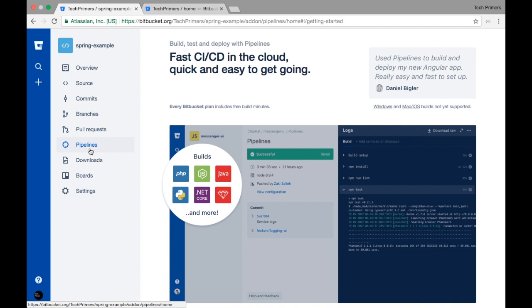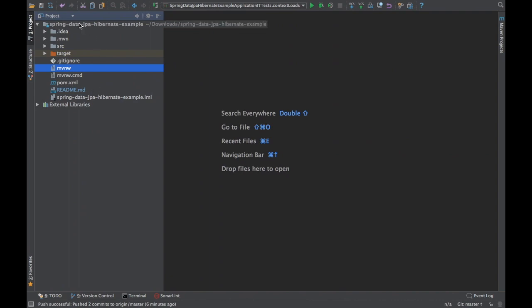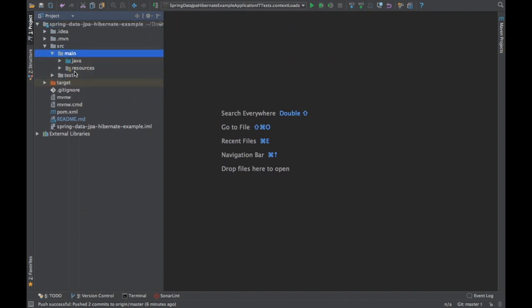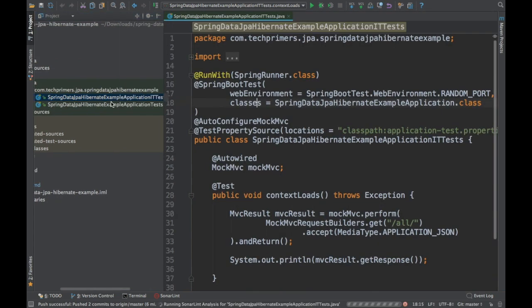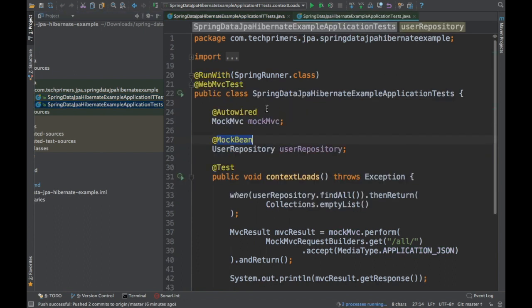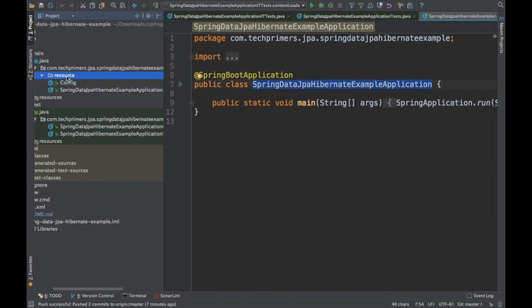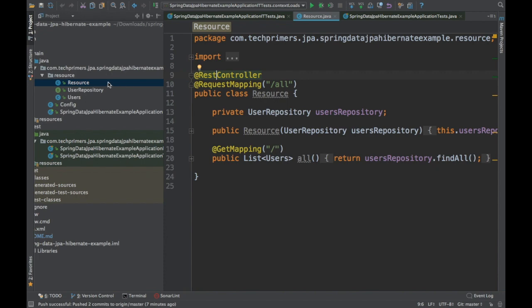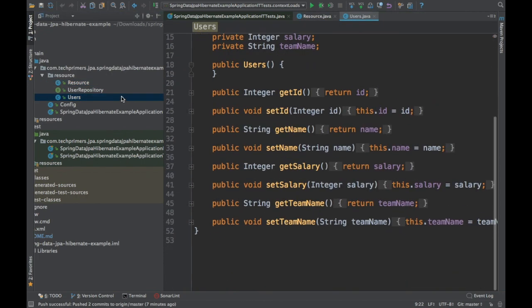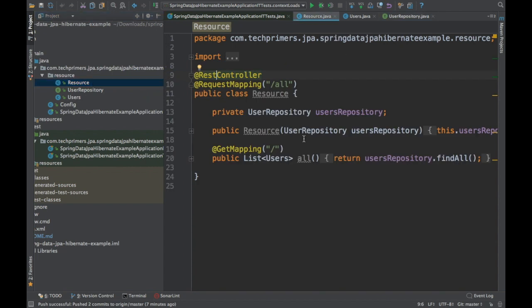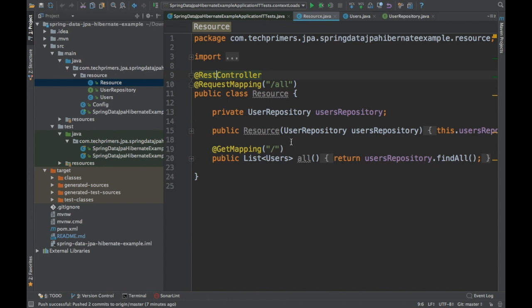In this example we are going to push our code from the local machine onto Bitbucket and use Bitbucket pipelines to build it. I have a project here which I used for writing integration tests. What this project has is a simple resource which uses a user repository with an H2 database — we are just querying that resource. This is a small Spring JPA Hibernate application using Spring MVC.